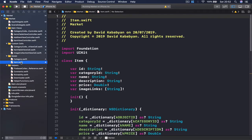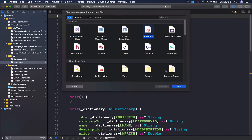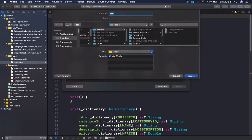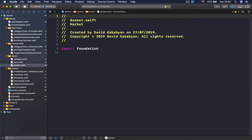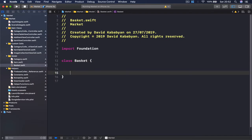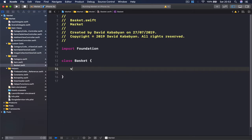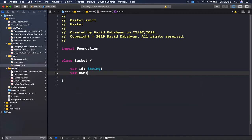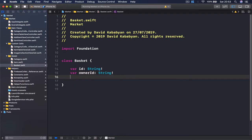Let's go to our model. I'm going to select my item here and then Command+N to create a new Swift file. Click Next — this is going to be our Basket. We create a class called Basket, and it's not a subclass of any other class. Each basket is going to have three things: first is the id, which is going to be a string, then it's the owner id so we know which user is the owner of our basket, which is a string as well.